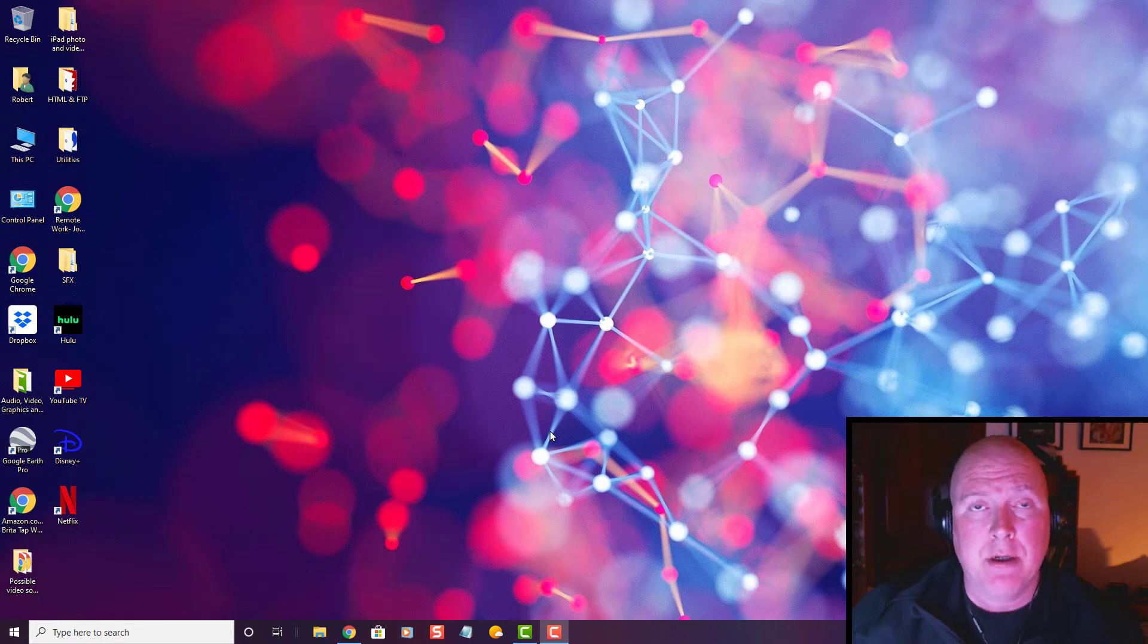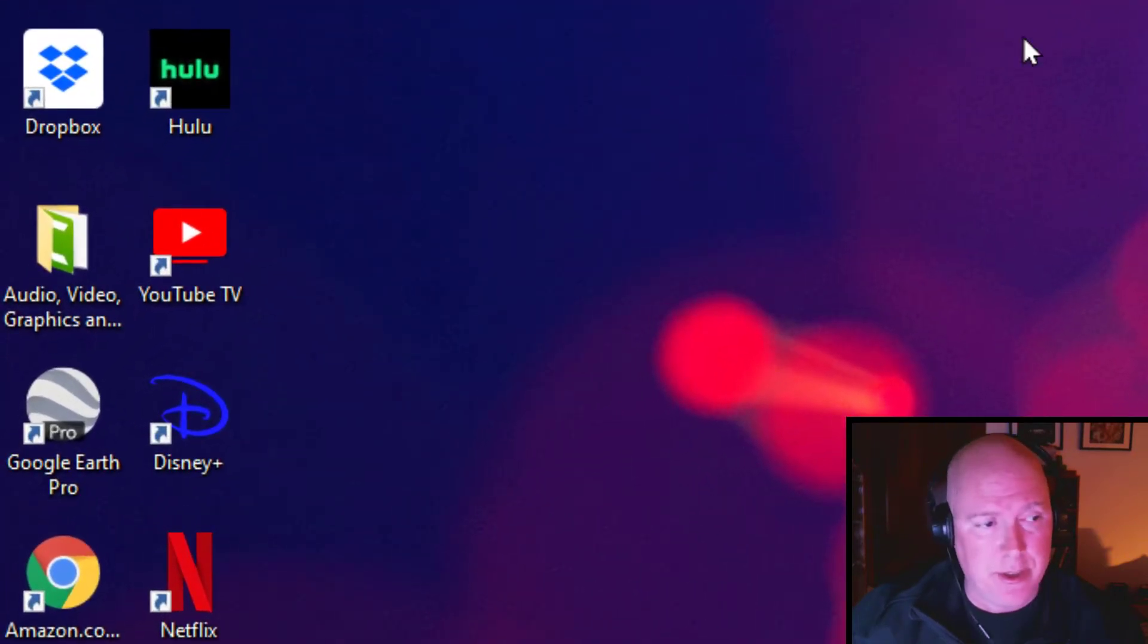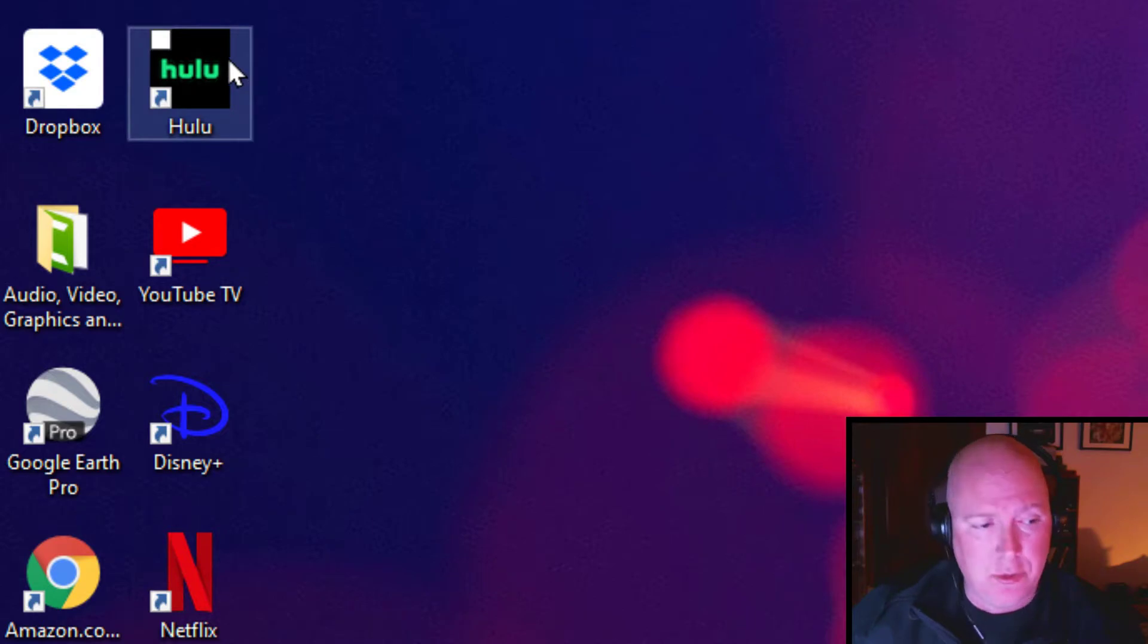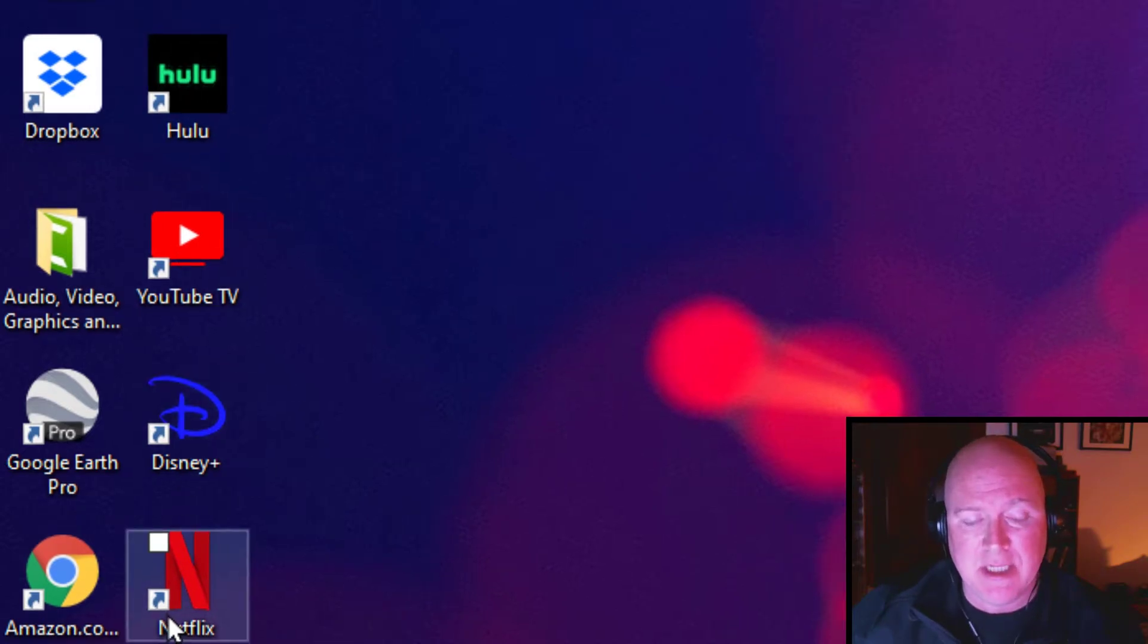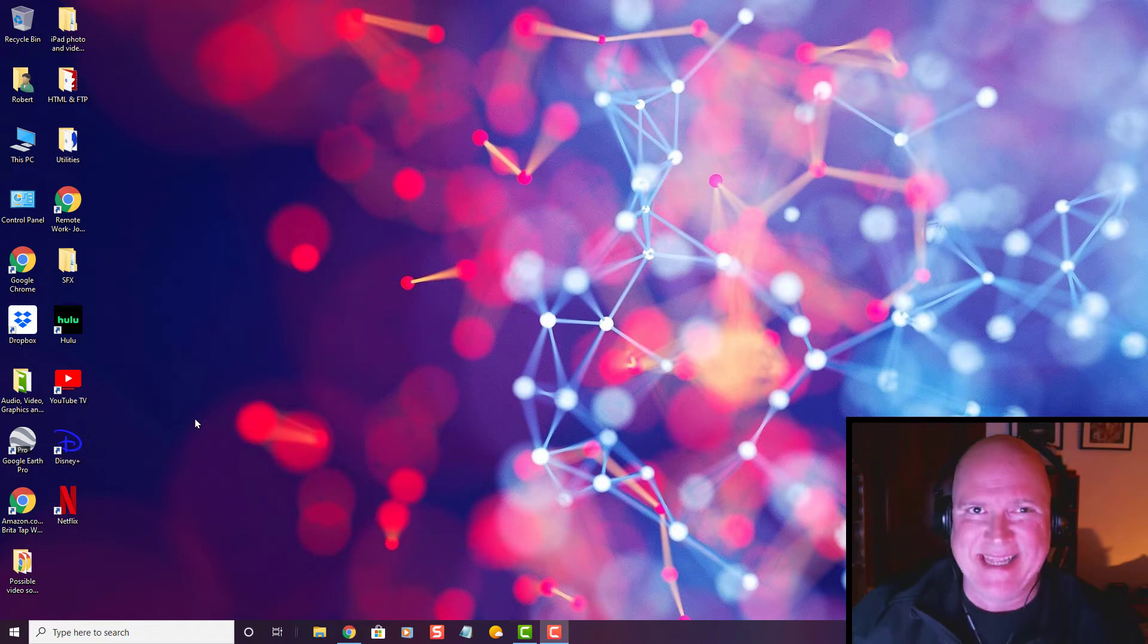Hey everyone, Robert here. In the lower left-hand corner, you'll notice my Hulu, YouTube TV, Disney Plus, and Netflix installed as apps on my Windows 10 desktop.